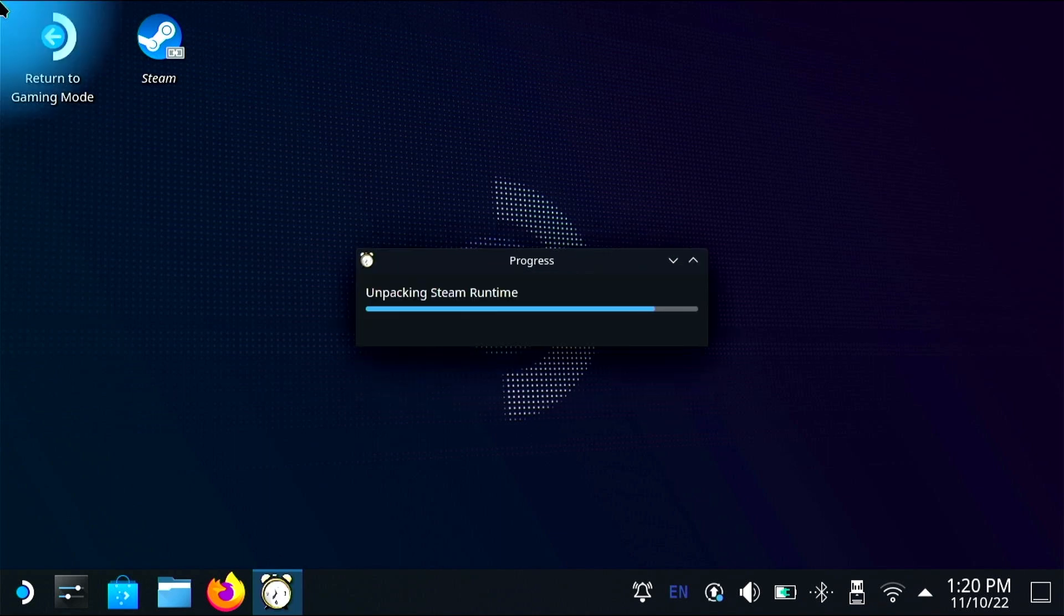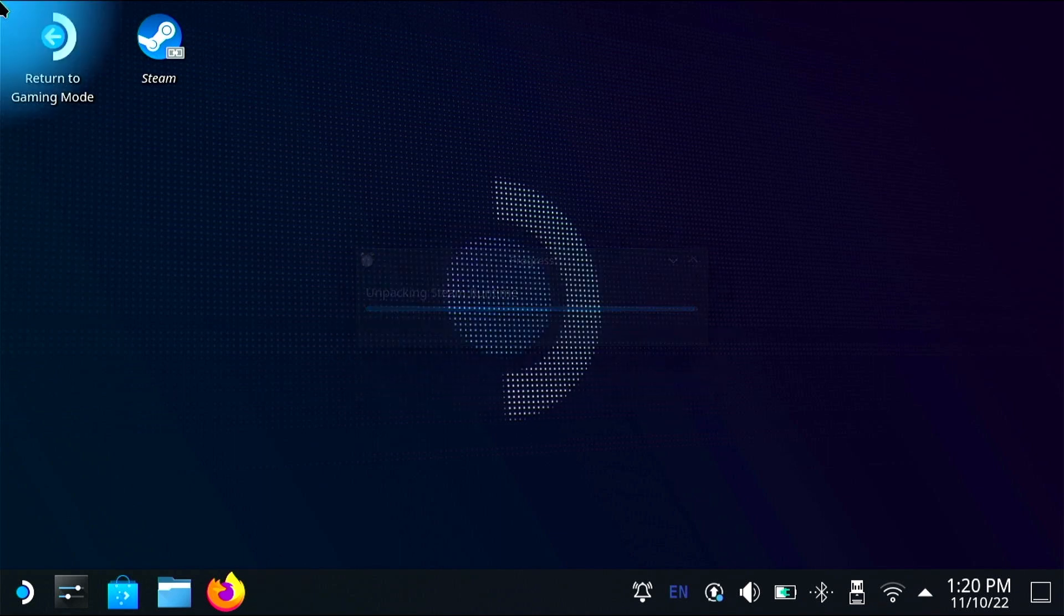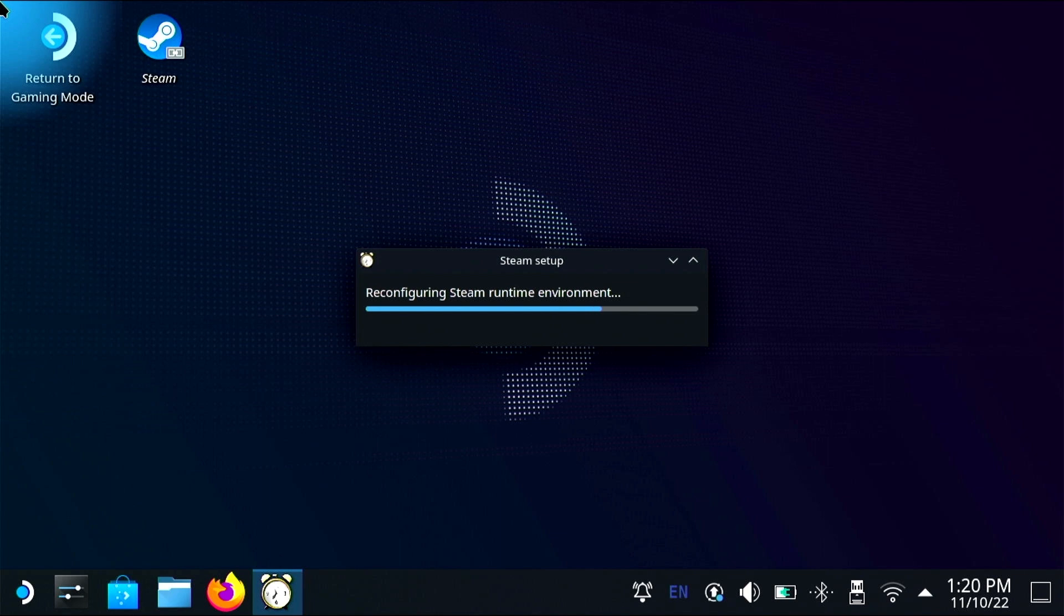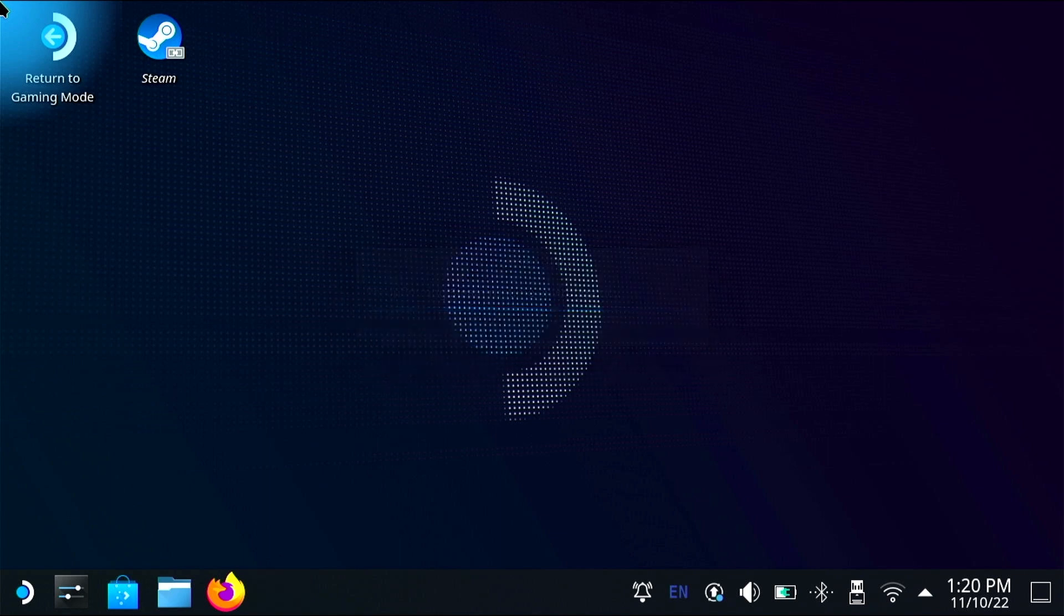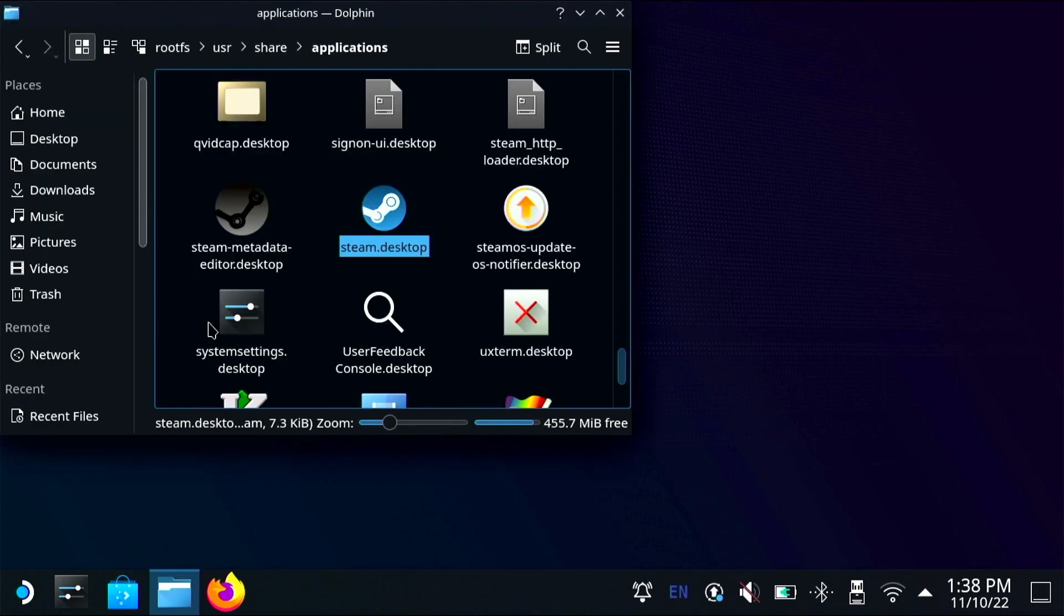Now that we've successfully installed the beta version I am going to make a new icon on my desktop that will launch directly into the gamepad mode.